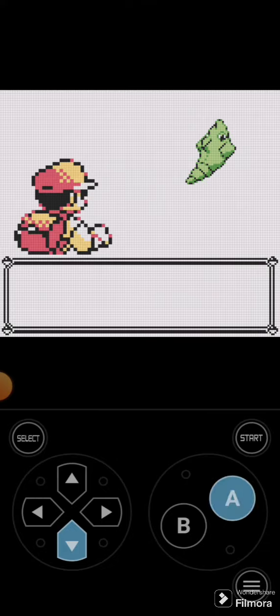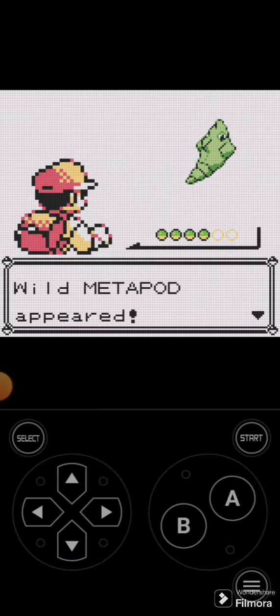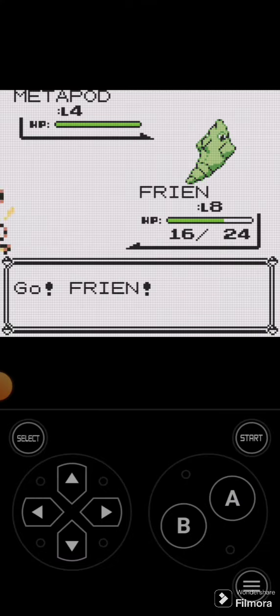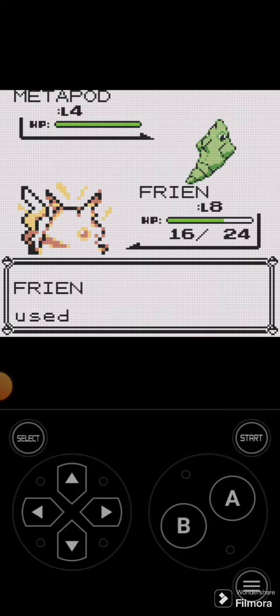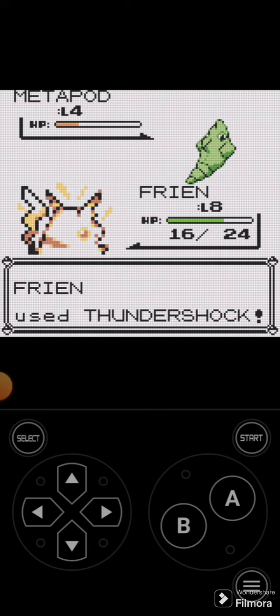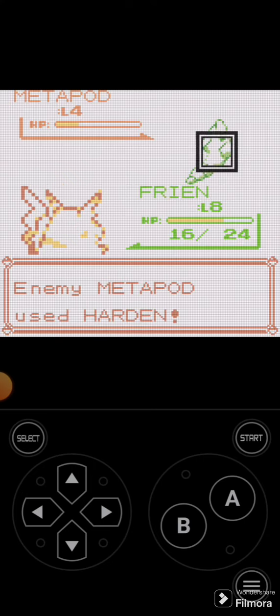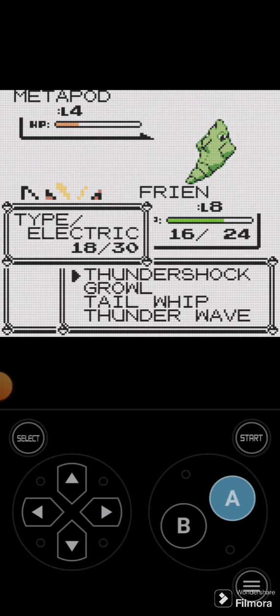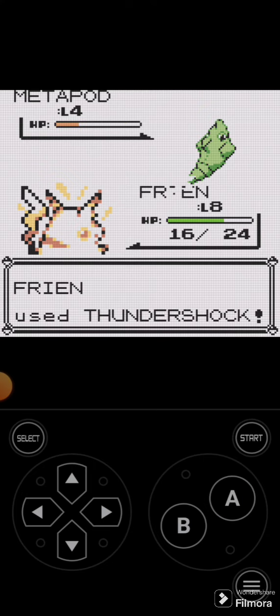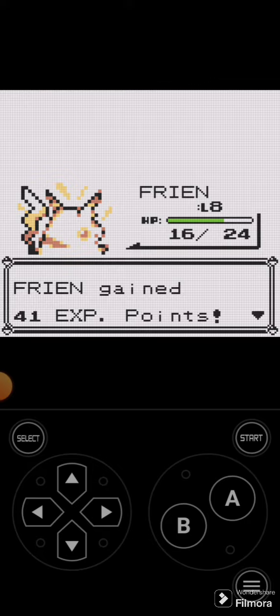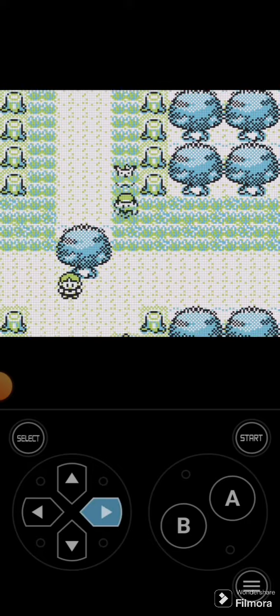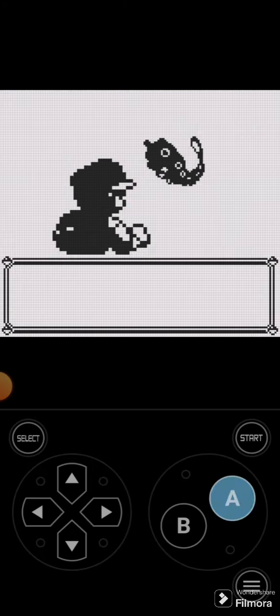Oh look, a Metapod! Do I know what we say to that? Pew pew! Another Thundershock. Pew! Another Thundershock.